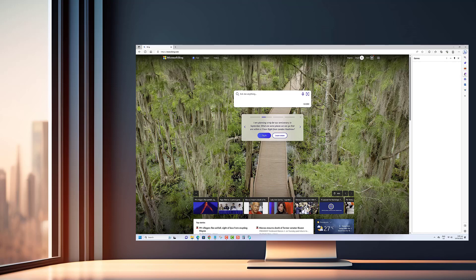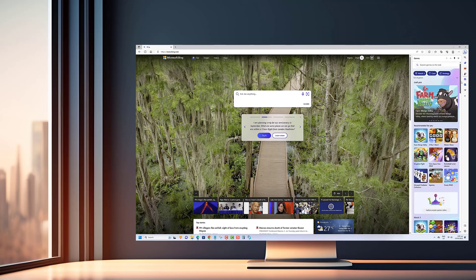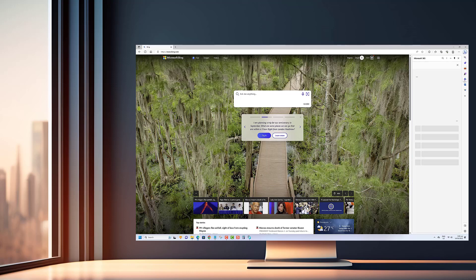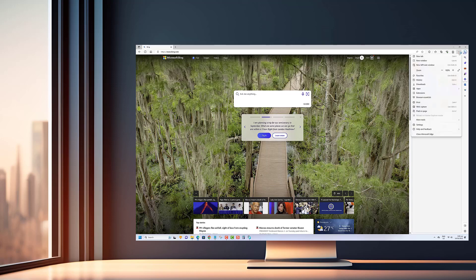We'll be guiding you through the process of enabling Startup Boost, a feature that optimizes Edge's launch time and improves overall performance.